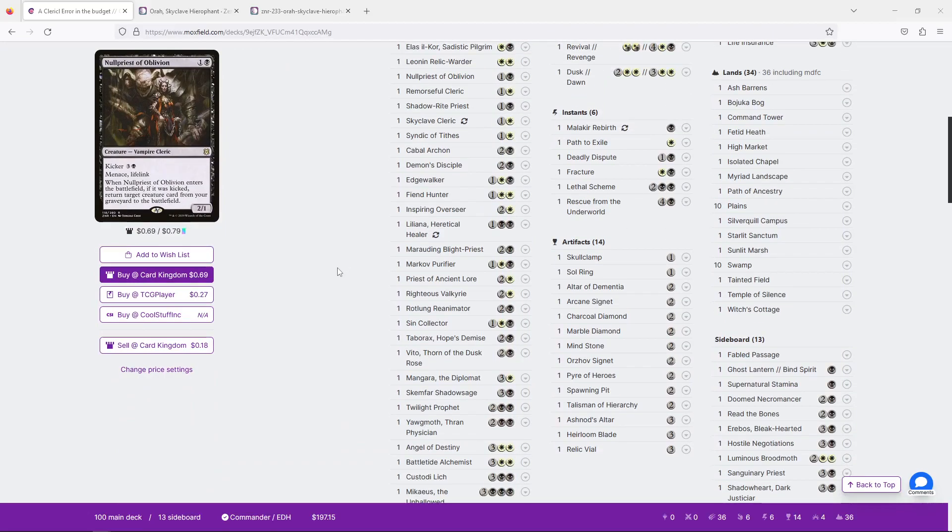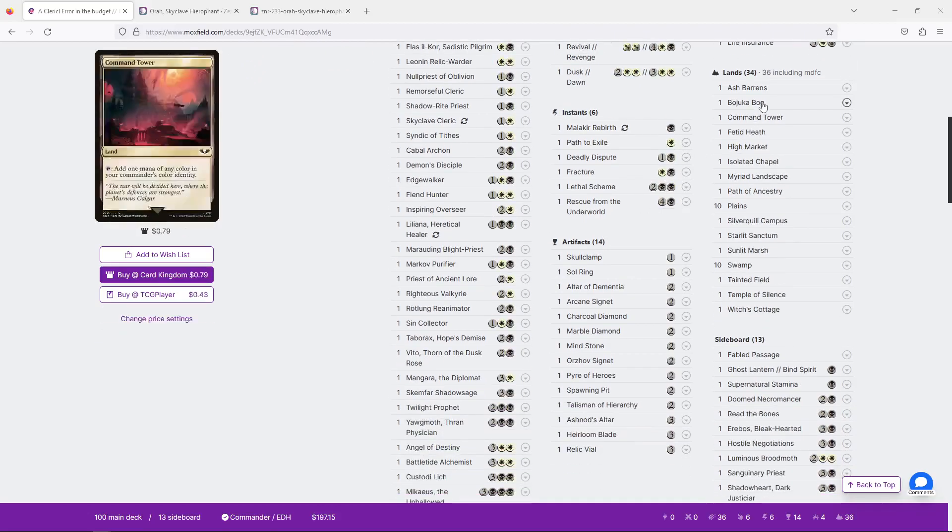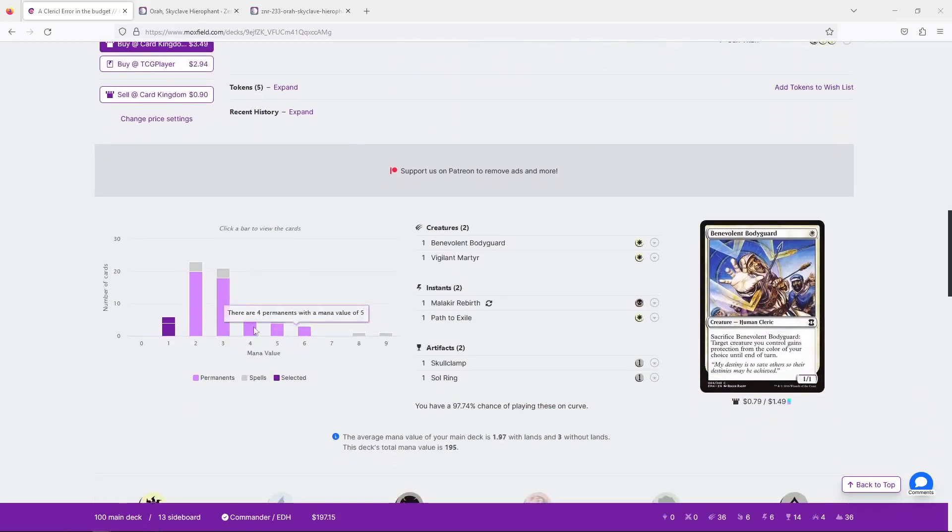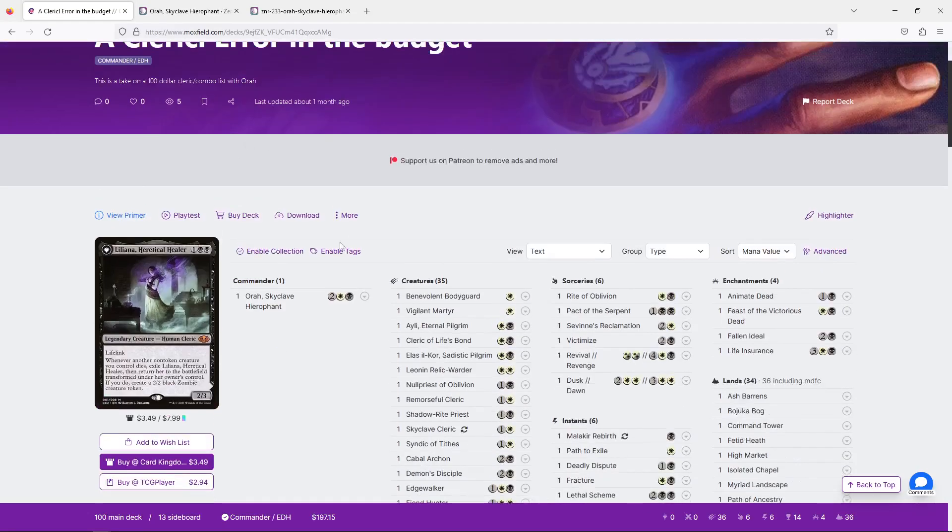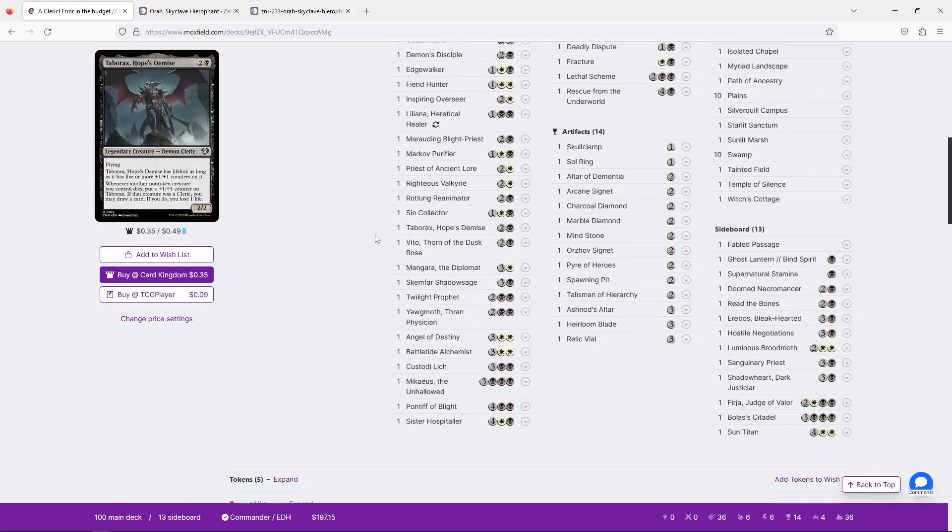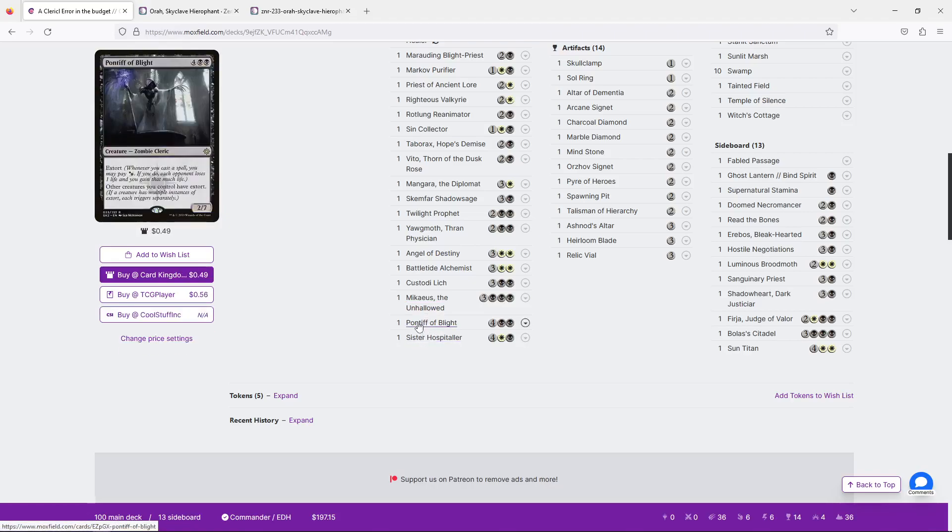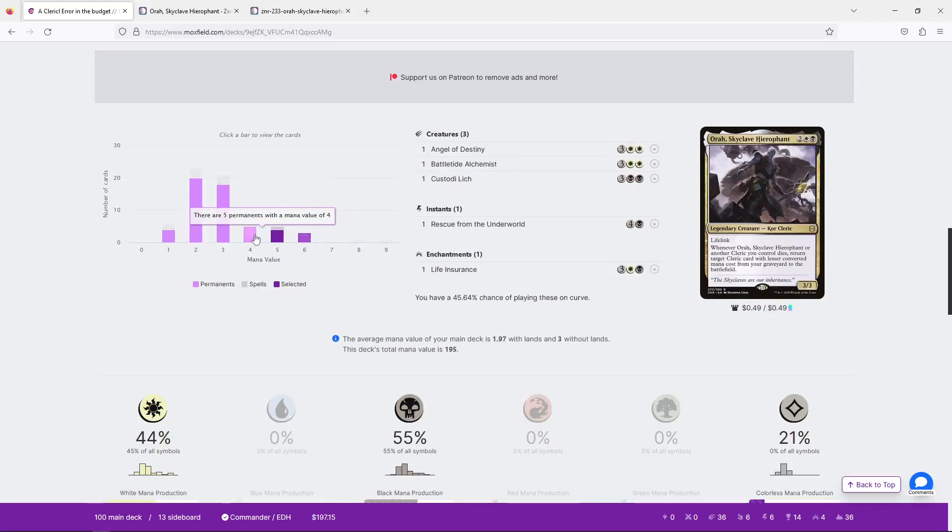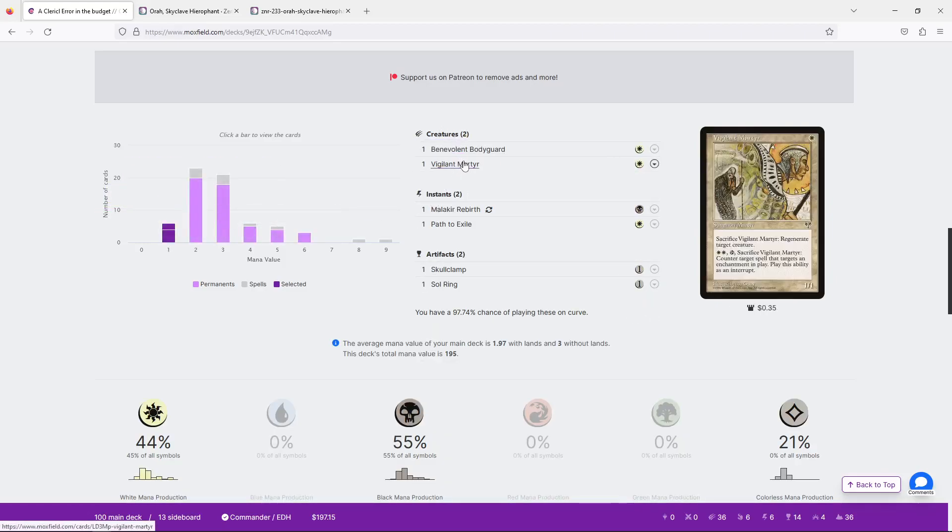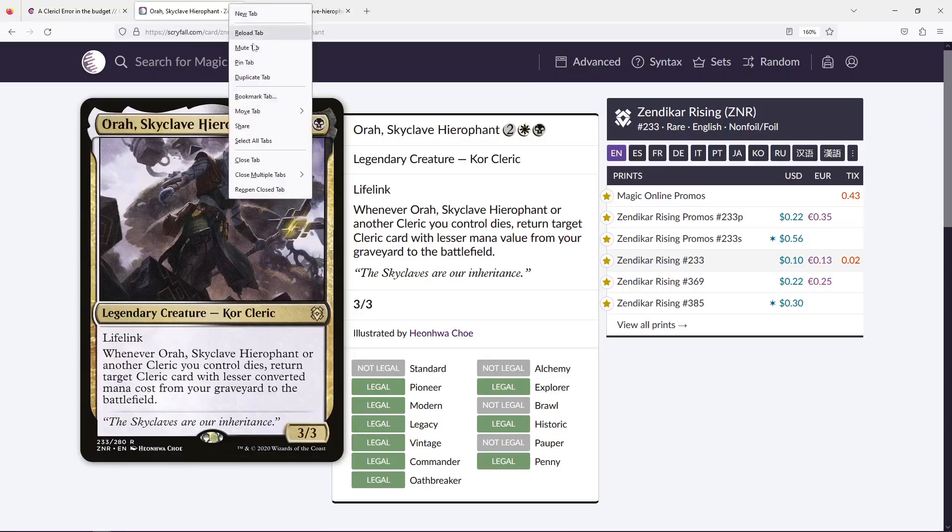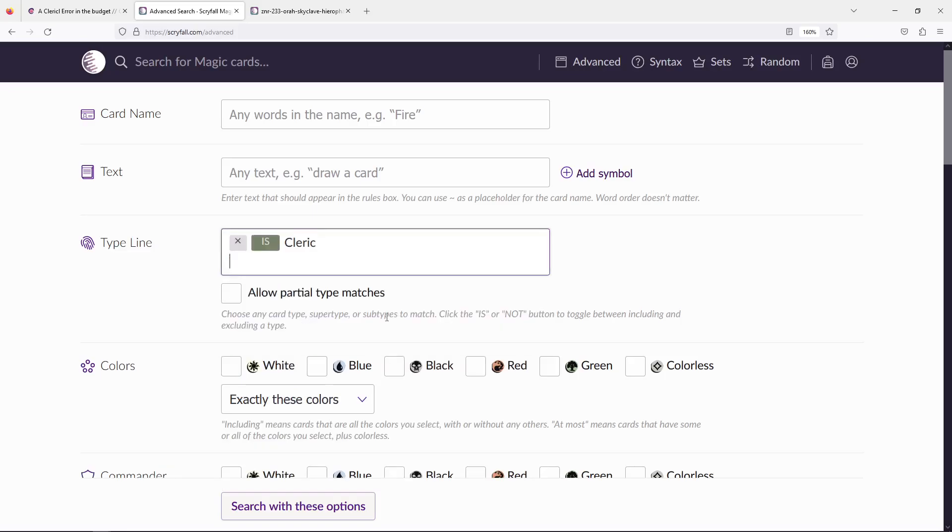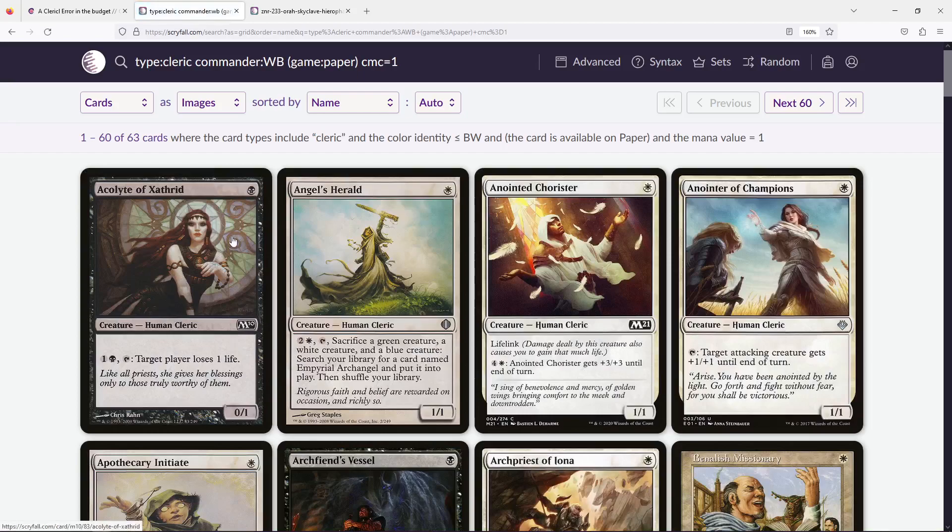The deck itself looks pretty good. We have 34 lands. I think I wouldn't mind going to like 35 at least without the MDFCs. We have quite a few mana rocks, which I do like. And coming down here, our curve is really, really nice. I do really appreciate a curve that kind of curves out like this, where four drops, which is our commander, is kind of low.